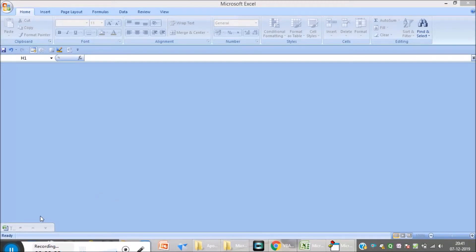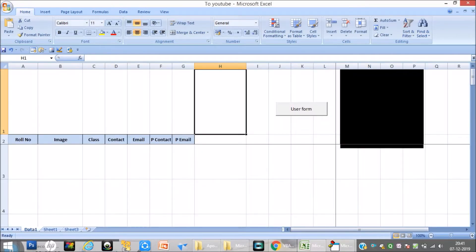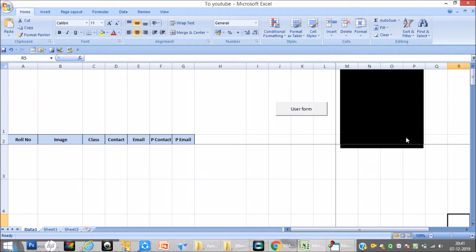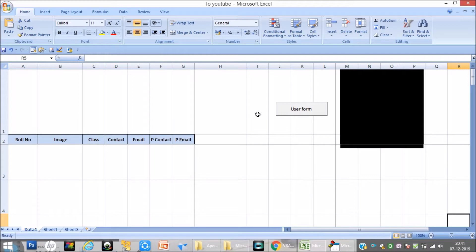Good morning friends. Today I'm showing how to add a user form, how to do live streaming, and how to take photos from a webcam into Excel — saving data like role number, image of the student, class, contact, email, and parents contact. It's just a video to show the working. In the next video I will show how to create the Visual Basic code for this particular form and live streaming.